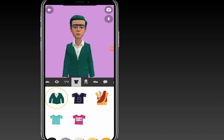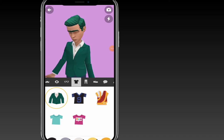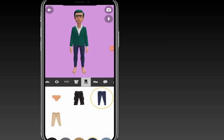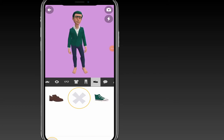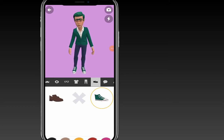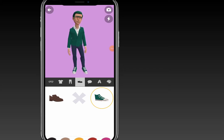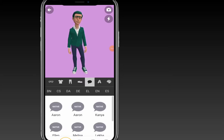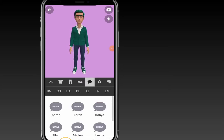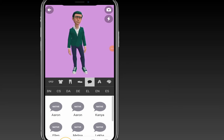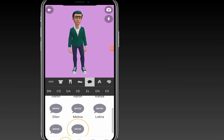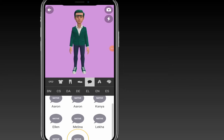You can also customize the eyebrows and accessories. The top section lets you choose any kind of top you want your character to wear. You can also choose shorts for your character, and select shoes. Another option is the voice — you can choose what kind of voice you'd like your character to have.